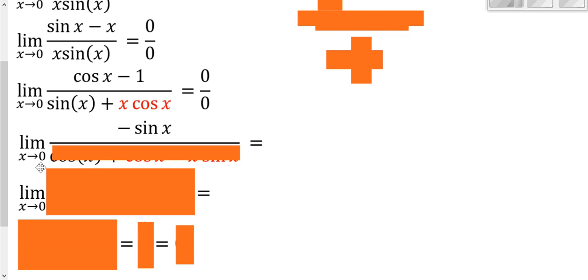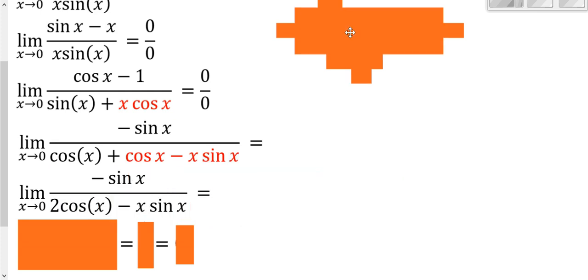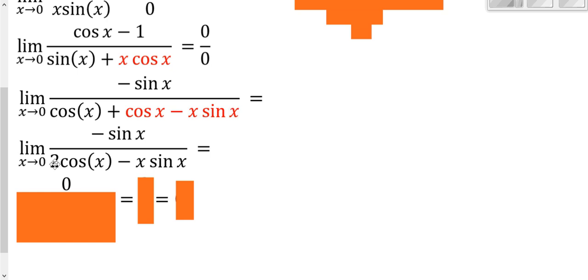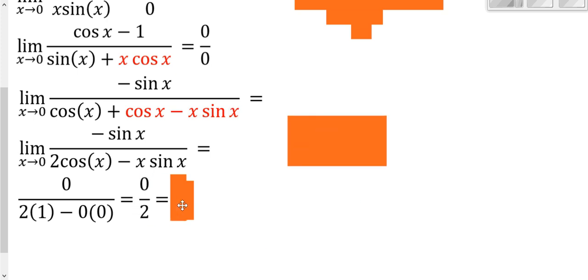Still an indeterminate form, so we apply L'Hôpital's Rule again. Derivative of cosine(x) is negative sine(x). On the bottom, derivative of sine is cosine, plus we have variables times variables so we apply the product rule again. The bottom simplifies to cosine plus cosine = 2 cosine(x). Plugging in 0 on the top: negative sine(0) = 0. On the bottom: 2 times cosine(0) = 2 times 1 = 2; the remaining term has x = 0, giving 0. So we get 0 over 2, which is 0.